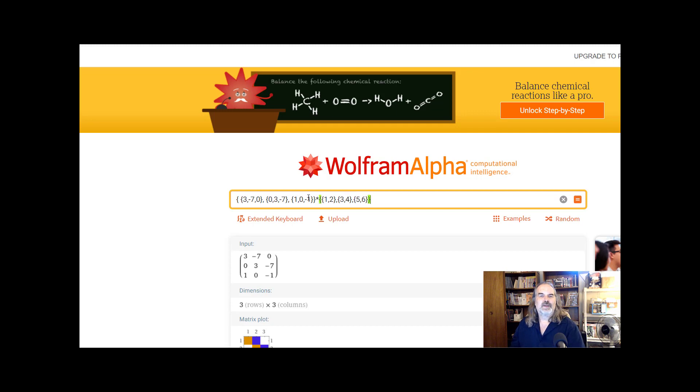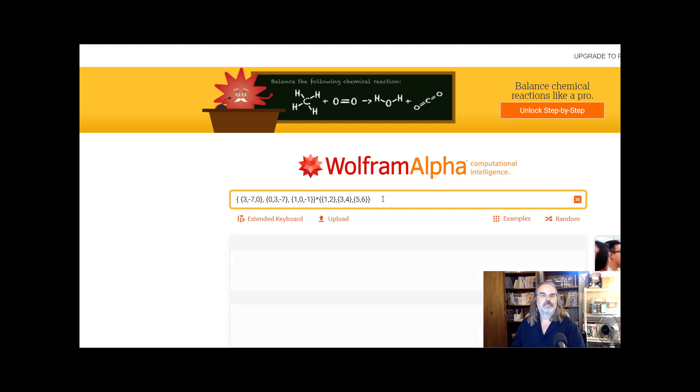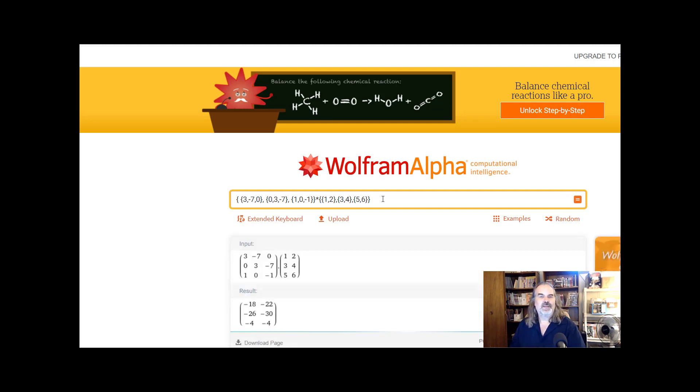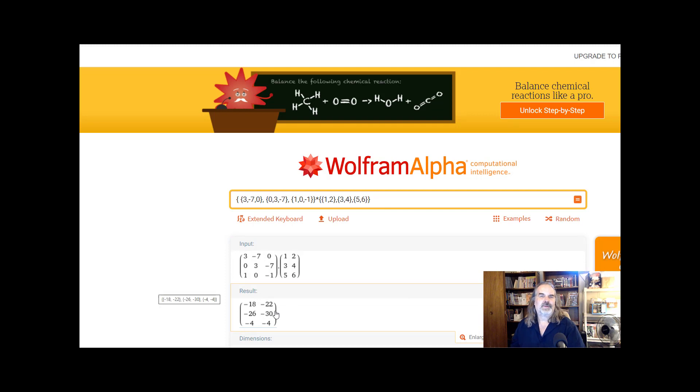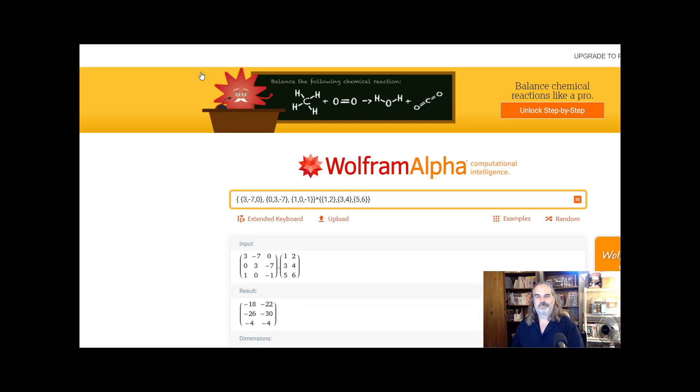So I've got a three by three matrix times a three by two matrix should give me a three by two matrix as a result. And there it is. So that is matrix multiplication in Wolfram Alpha.